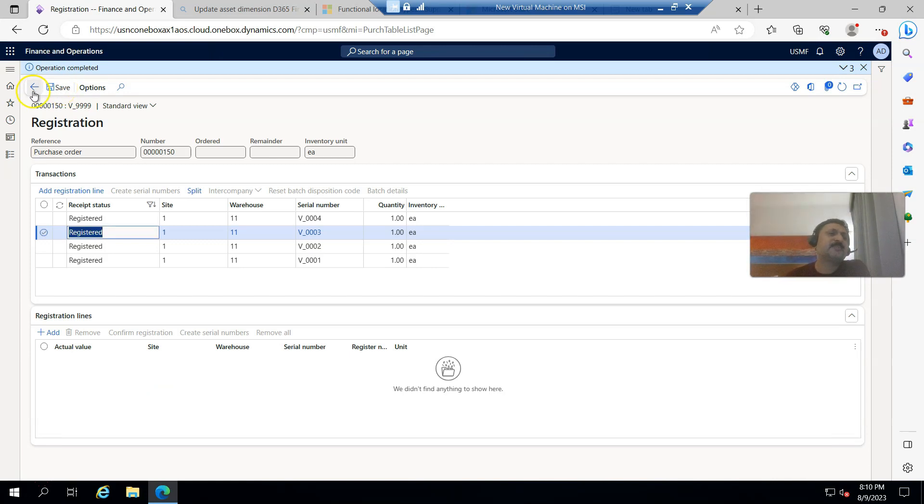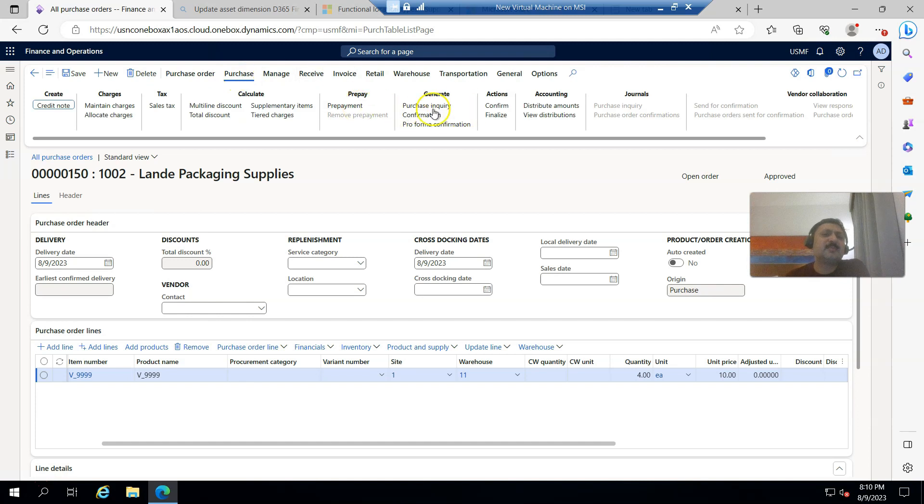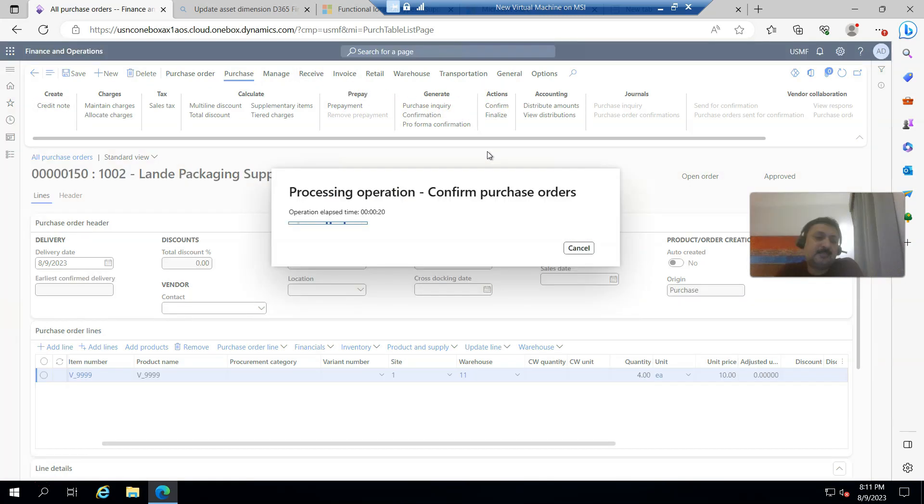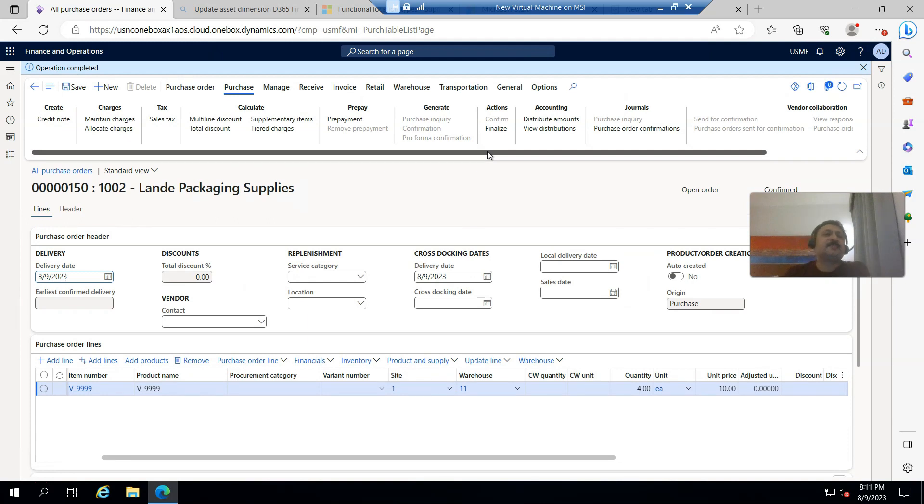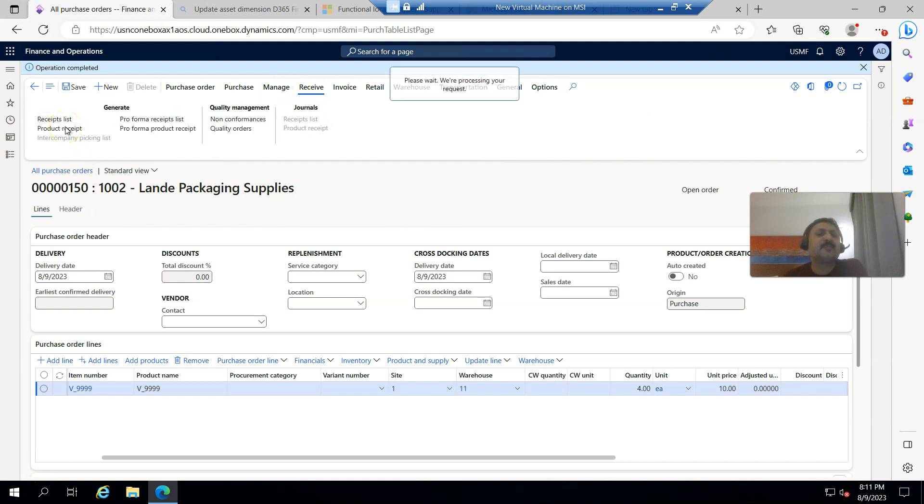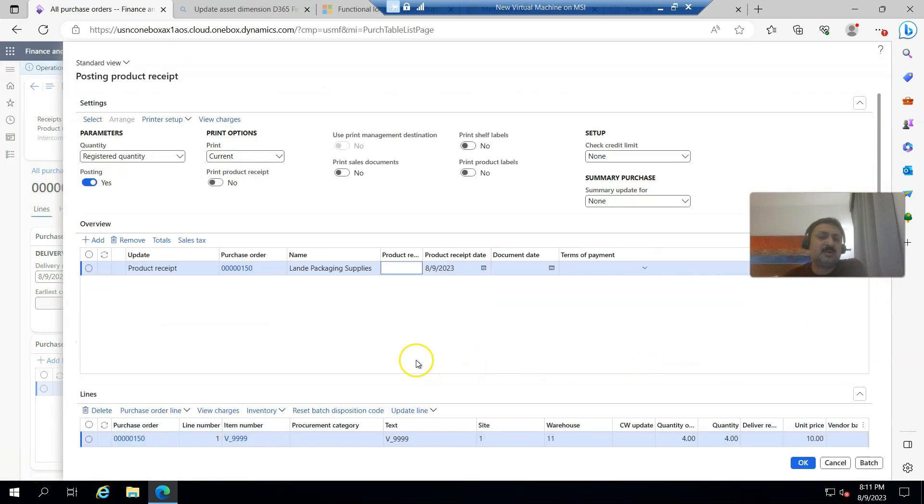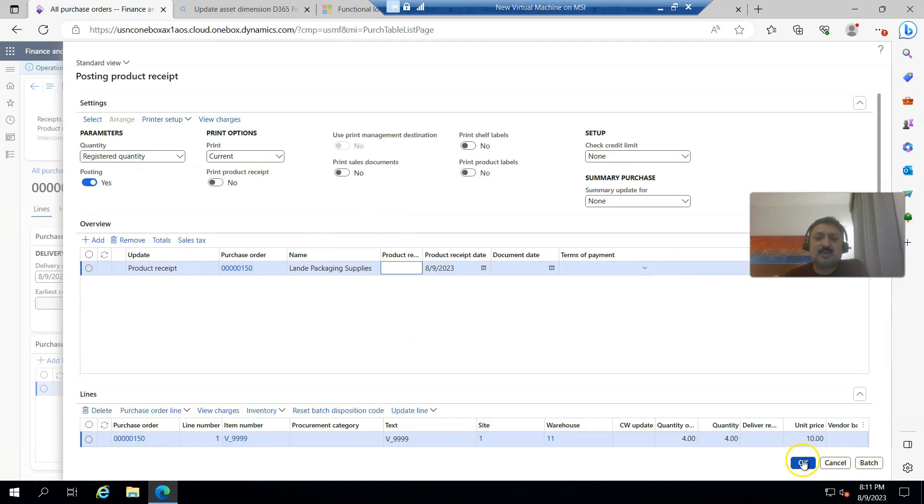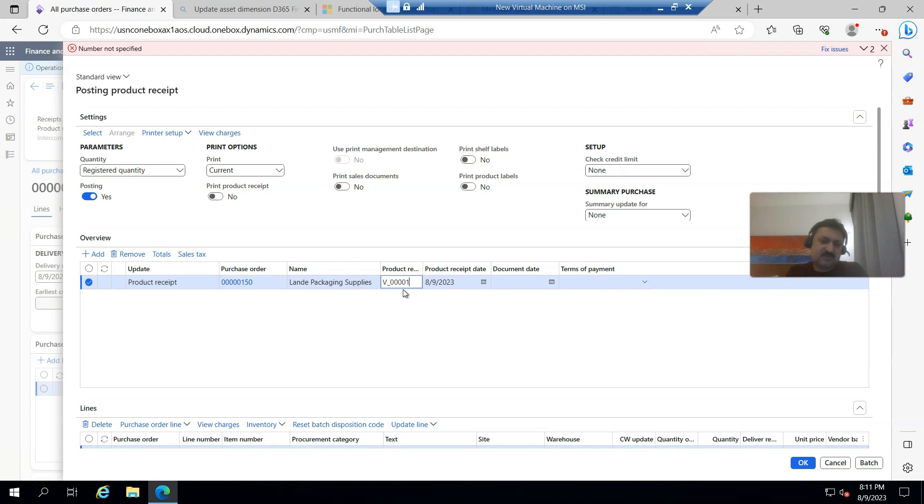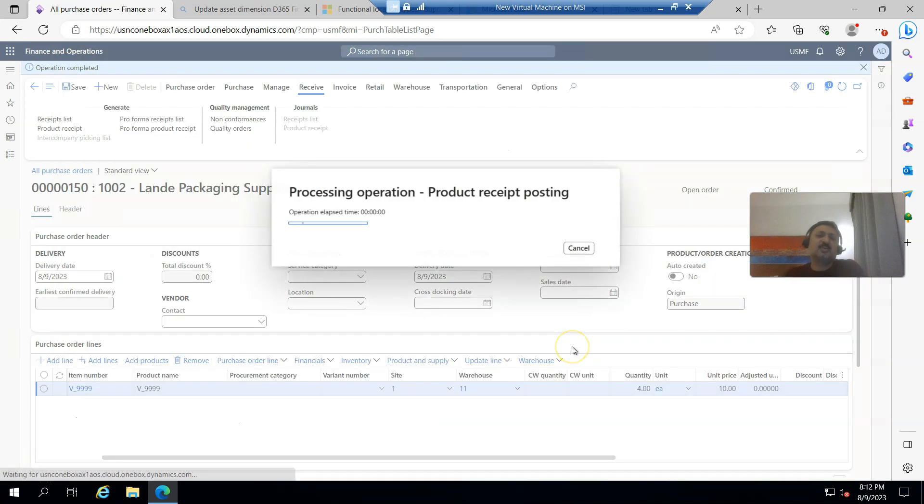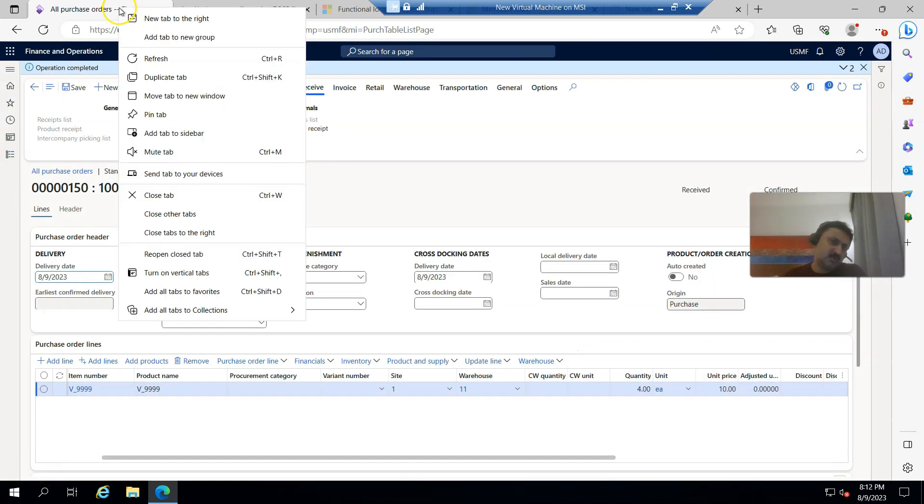Now I'm going to receive items. Click on receive and product receipt. Here I can see four items. I have to click on registered quantity and click OK. I have to enter the product receipt number, so I'm selecting V_000100001 as receipt and click OK. Product receipt is posted.